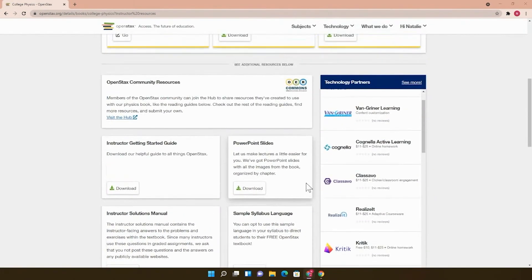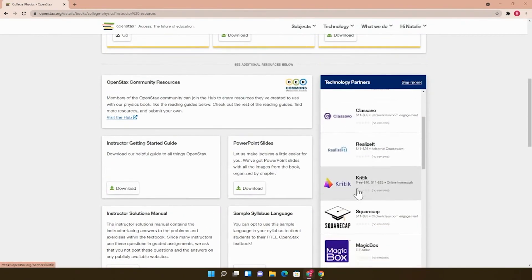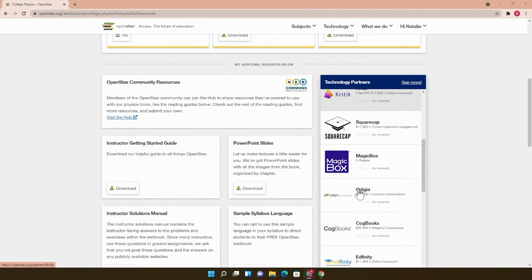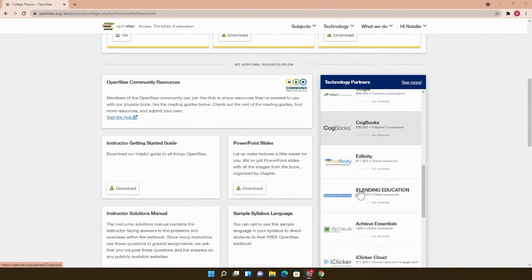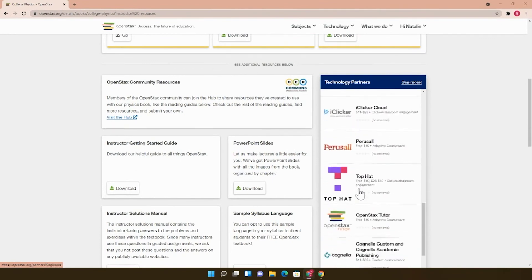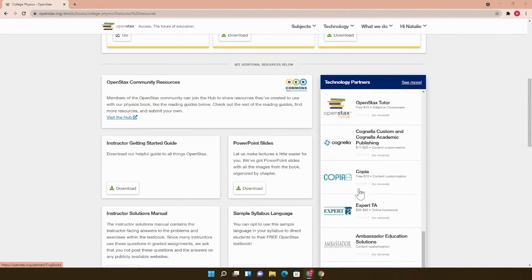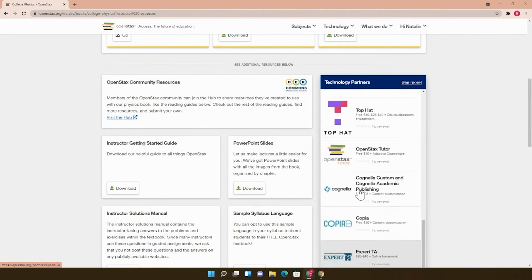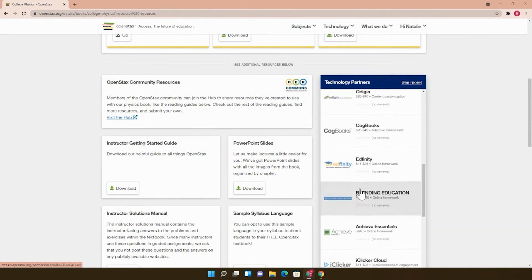To the right, you can scroll through the OpenStax technology partners that can be used by students for less than $40 if you're used to incorporating courseware in your classes.